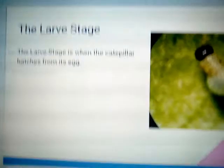The larva stage. The larva stage is when the caterpillar hatches from its egg.